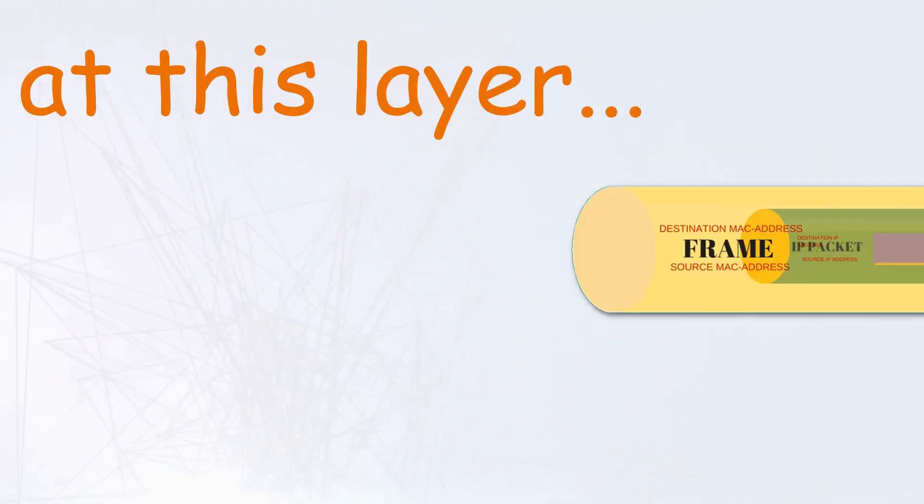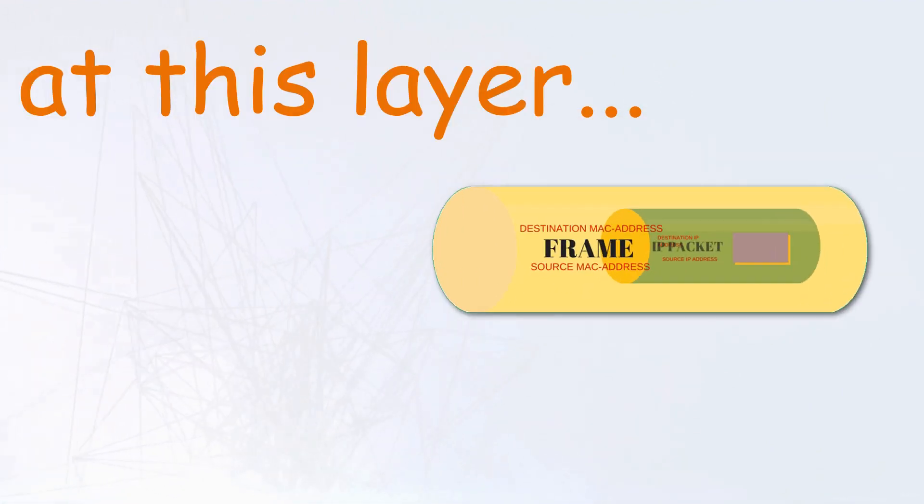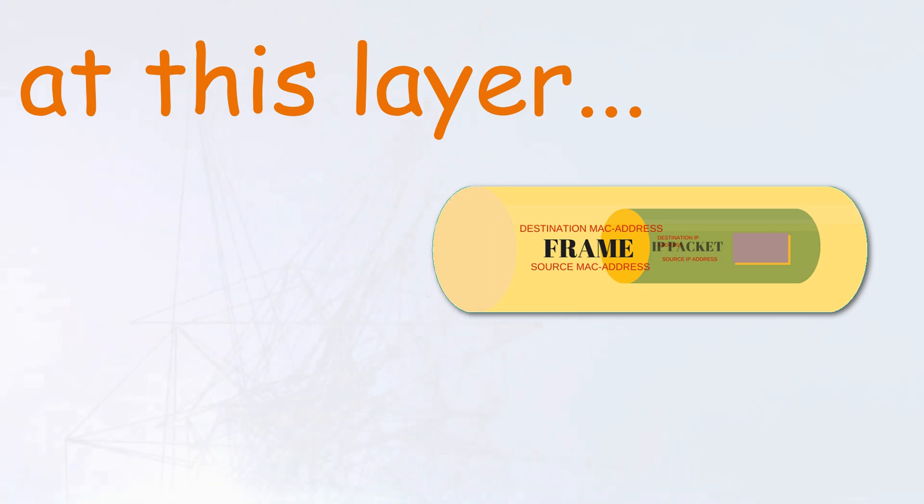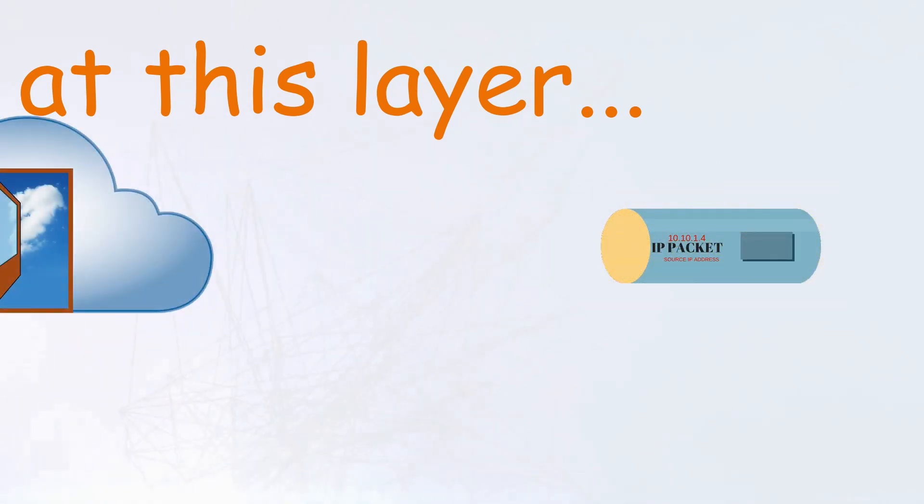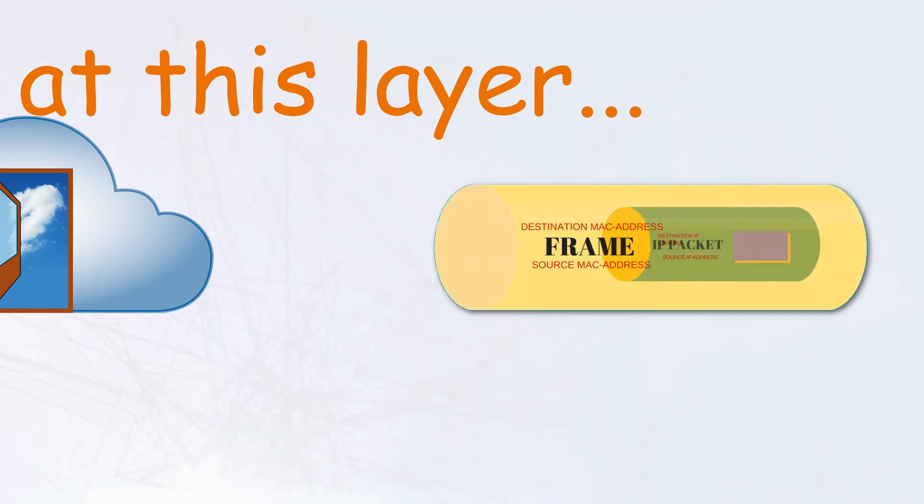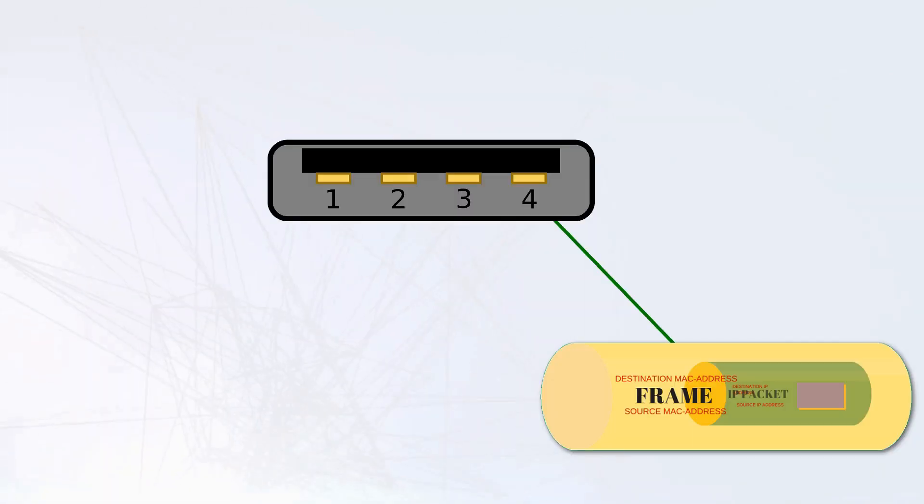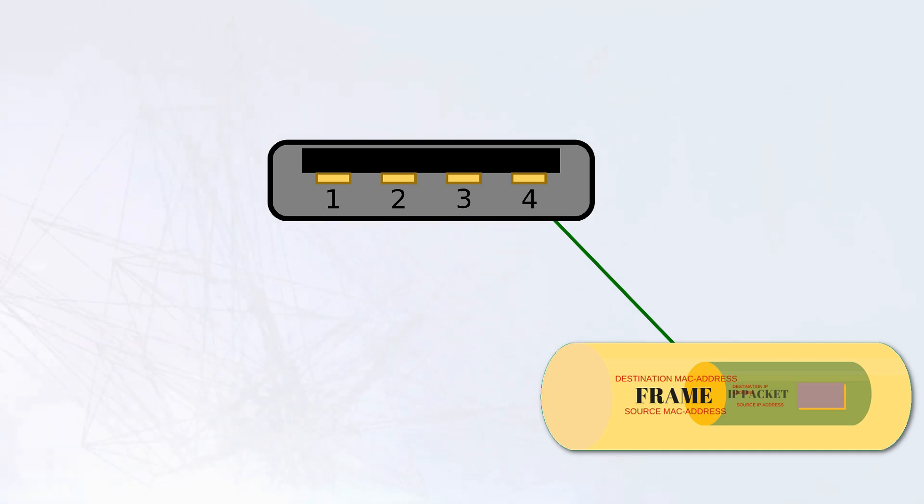At this layer, the data is transported in containers called frames. These frames are highly disposable and are discarded for new ones if the data should leave the network. So how does a frame get from its source to its destination?